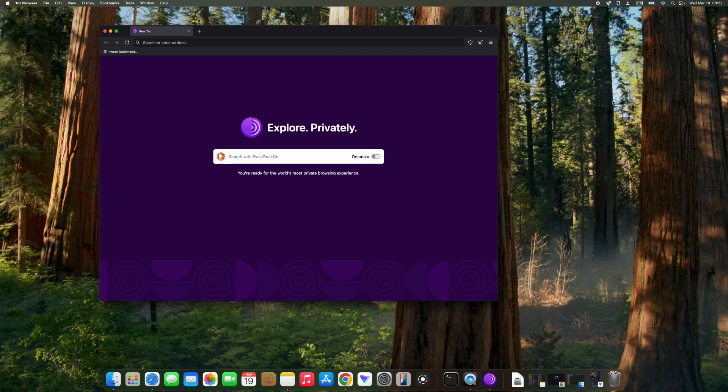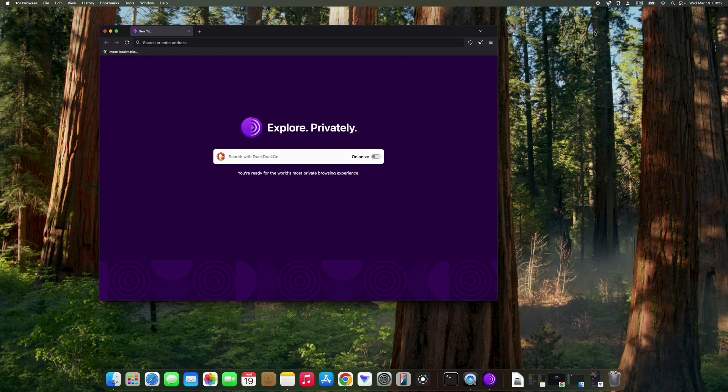So basically, this is how to install Tor Browser on your macOS. If this video was helpful, you can...